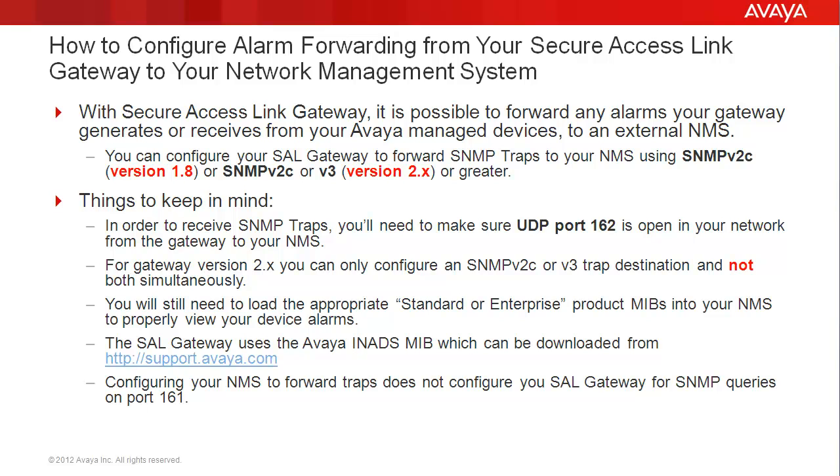Also, you will still need to load the appropriate standard or enterprise product MIBs into your NMS to properly view your device alarms. The SAL gateway uses the Avaya iNADS MIB, which can be downloaded from support.avaya.com.